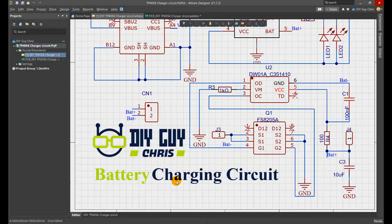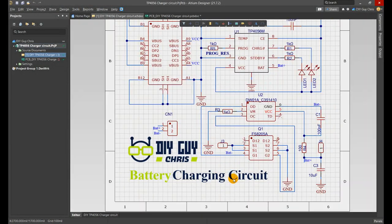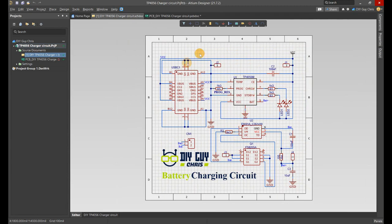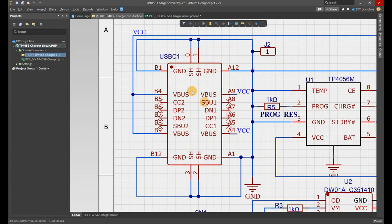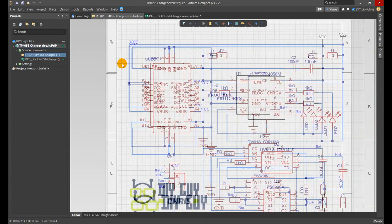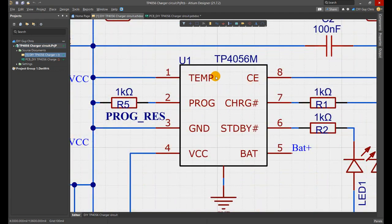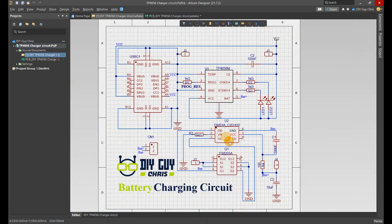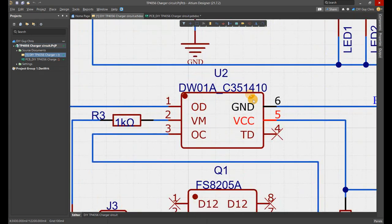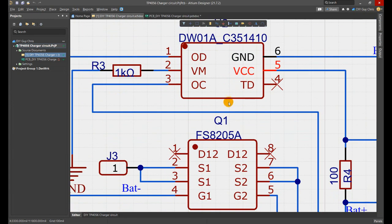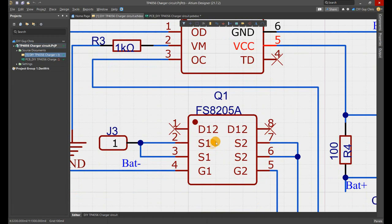As always, I move to Altium Designer to draw the schematic related to my circuit design. Here I placed the USB-C connector as main power entry and I brought the TP4056 and DW01A chip and I connected it to a MOSFET.